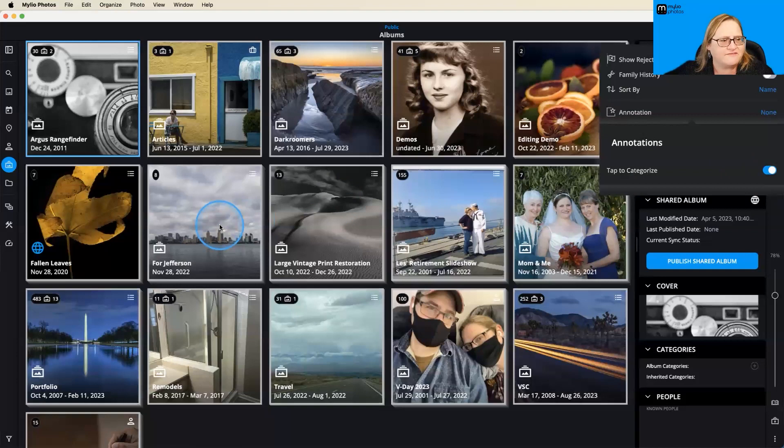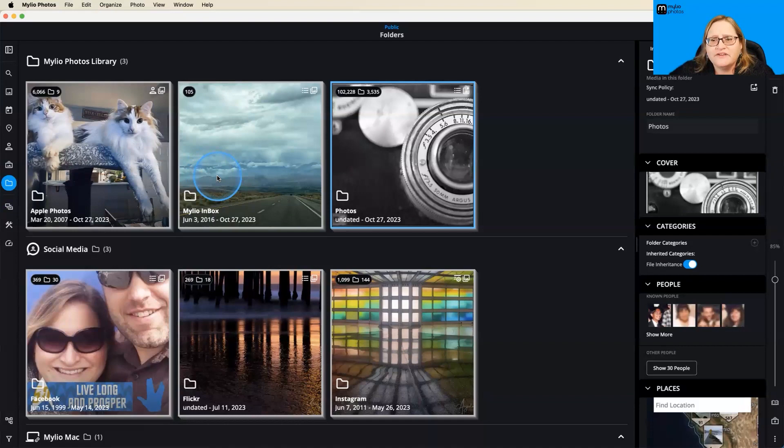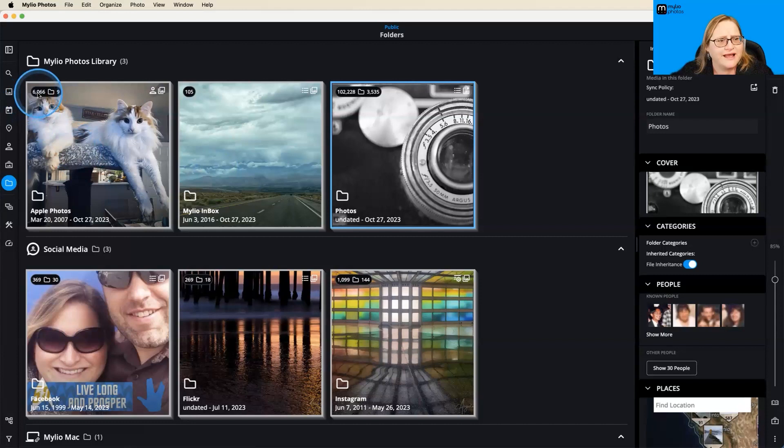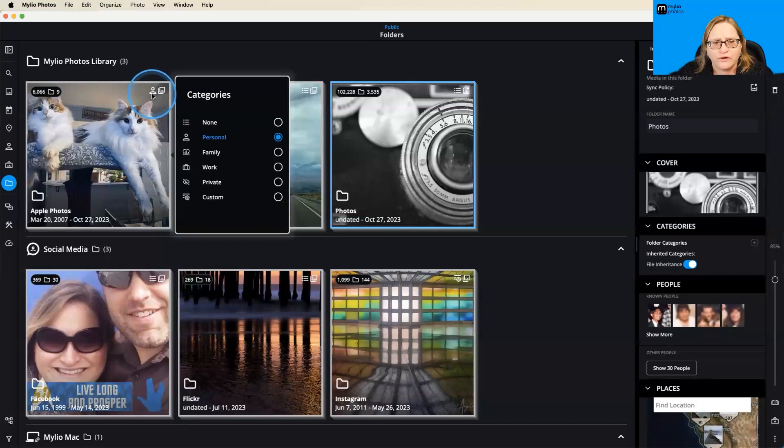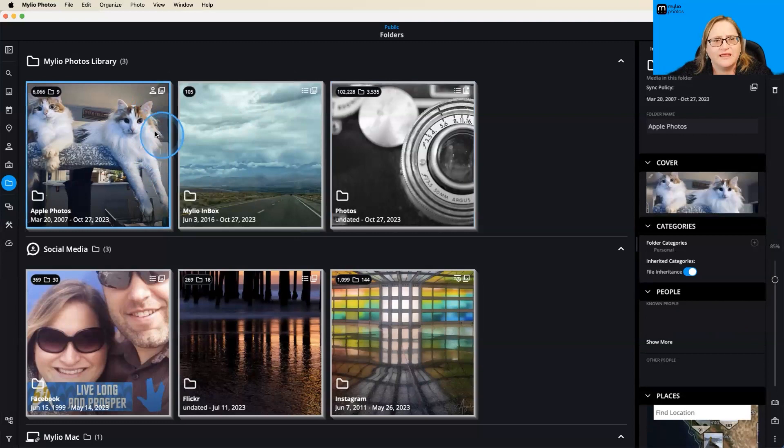Alright, let's go ahead and jump over to our folders view. And this is going to look very similar at this point. So, again, we're going to see that this particular folder, my Apple Photos folder, has 6,066 images with nine subfolders. And then over here on the right, we have two icons. So the one here on the left, again, is our tap to categorize. And this is where we can add categories to a specific folder and all of its subfolders. And then we also have tap to sync.